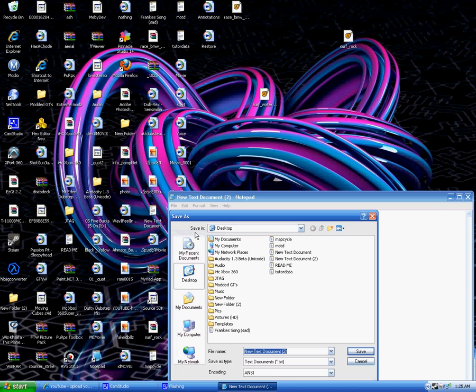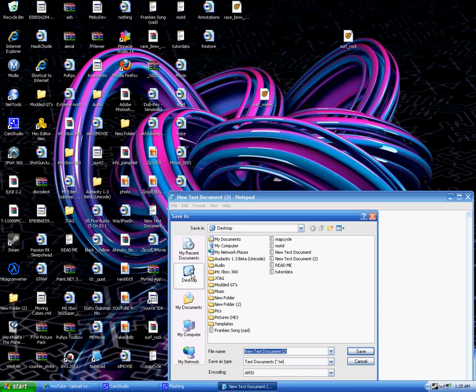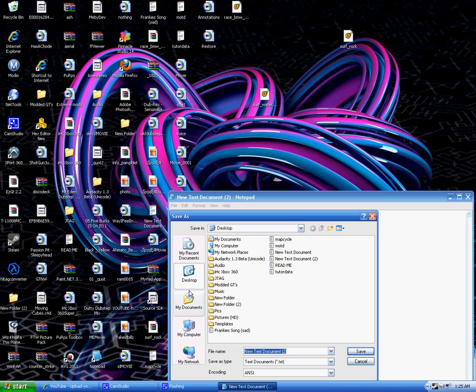And now you want to save it. Click Save As Desktop or any other place you can find it easily. Desktop is probably the most preferred. You want to erase the title.